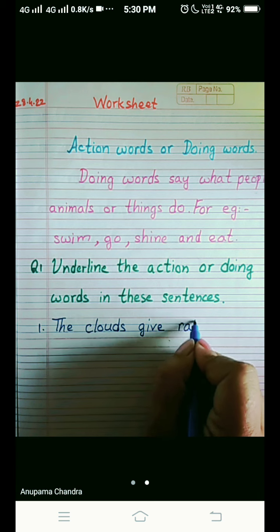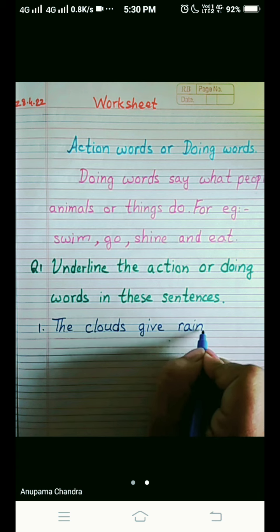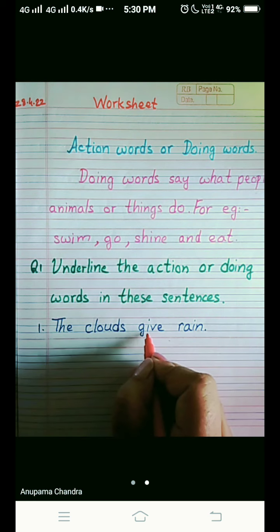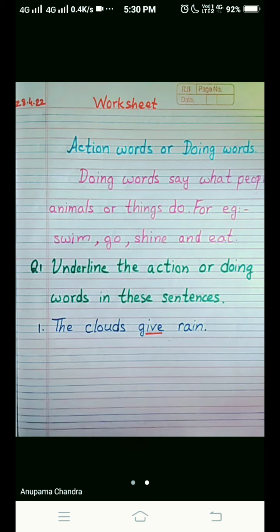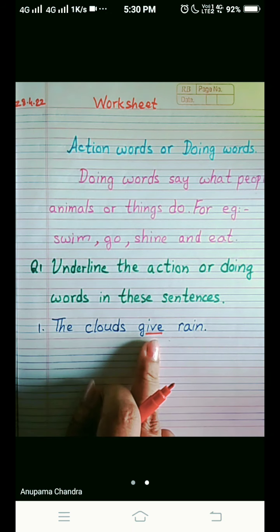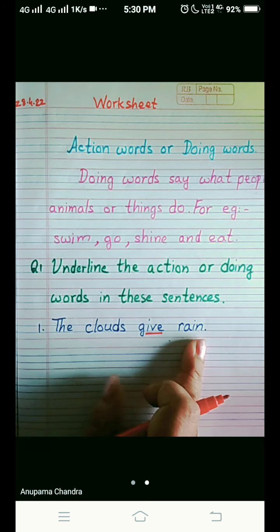R-A-I-N, rain. So what is the work done by the clouds here? What is the cloud doing? Give. Give is the action word. The clouds give rain.